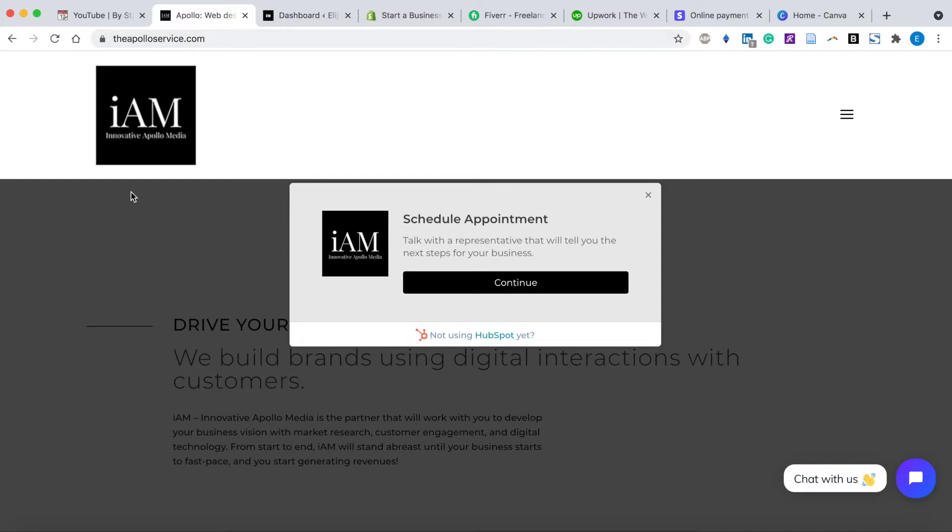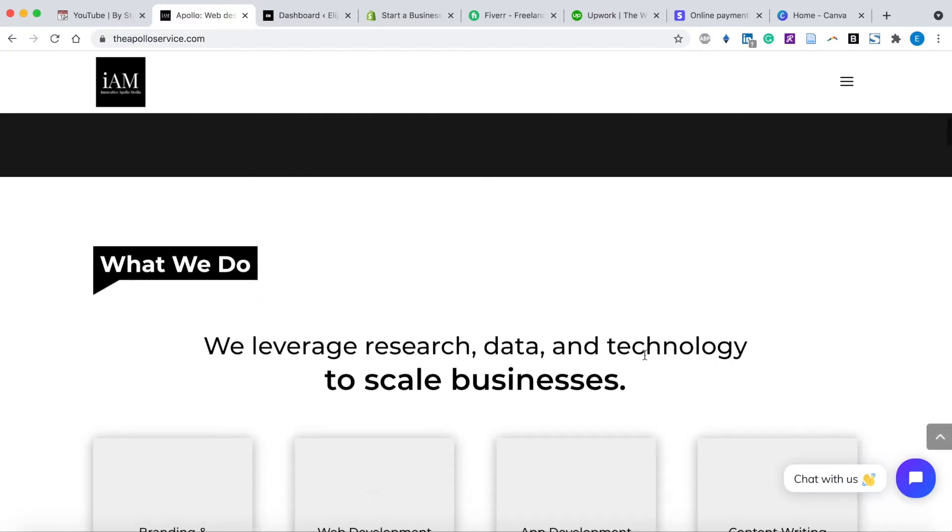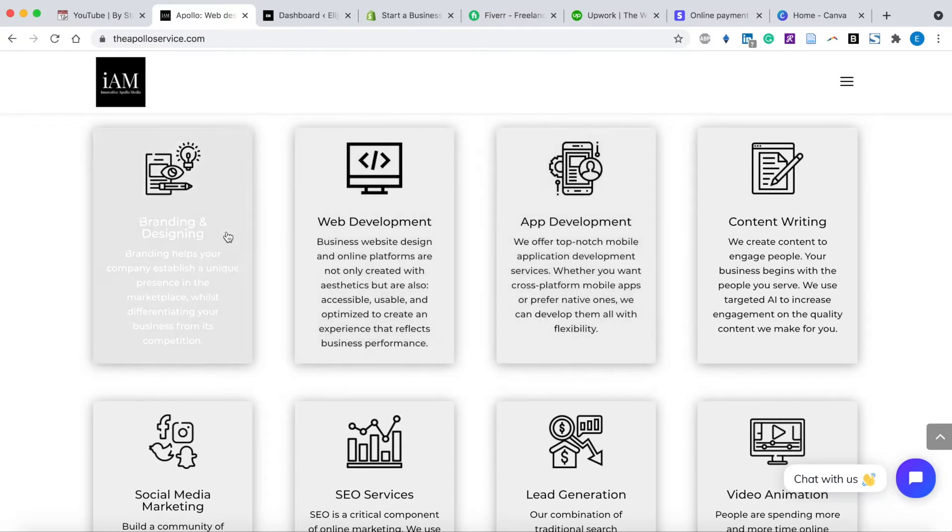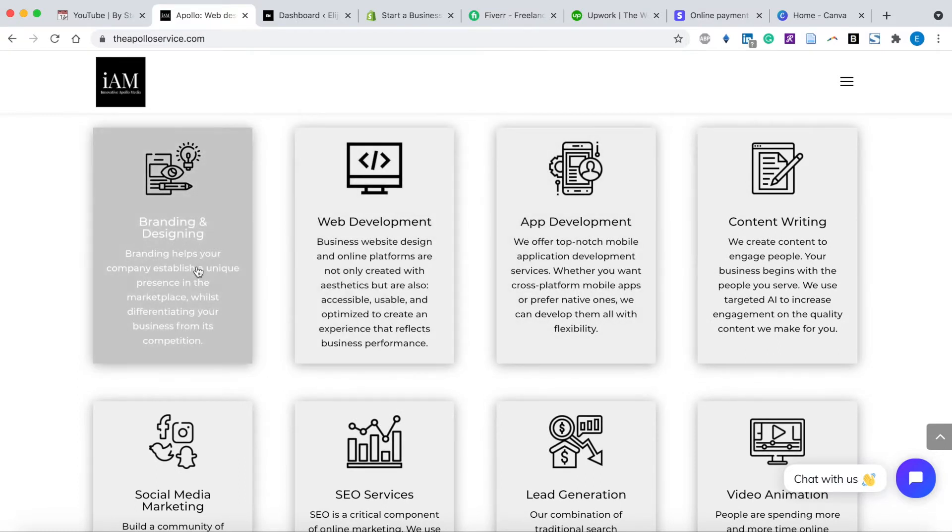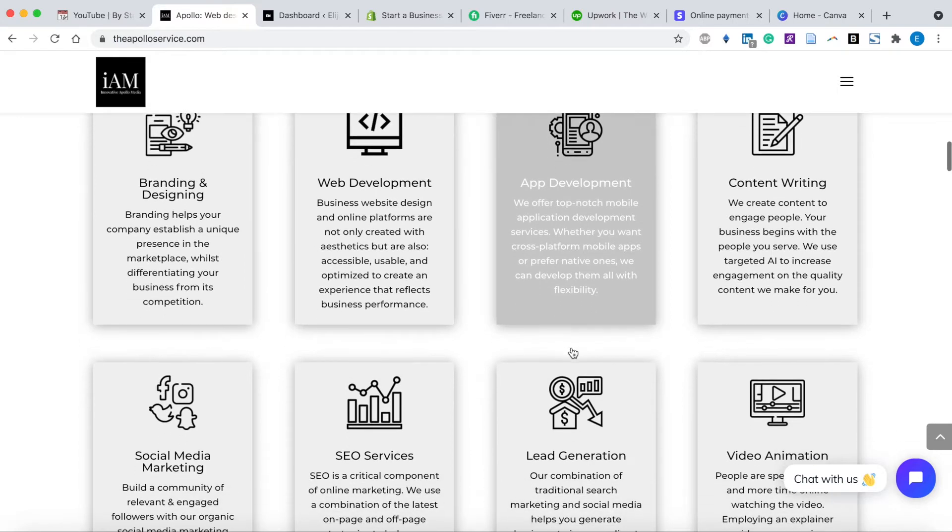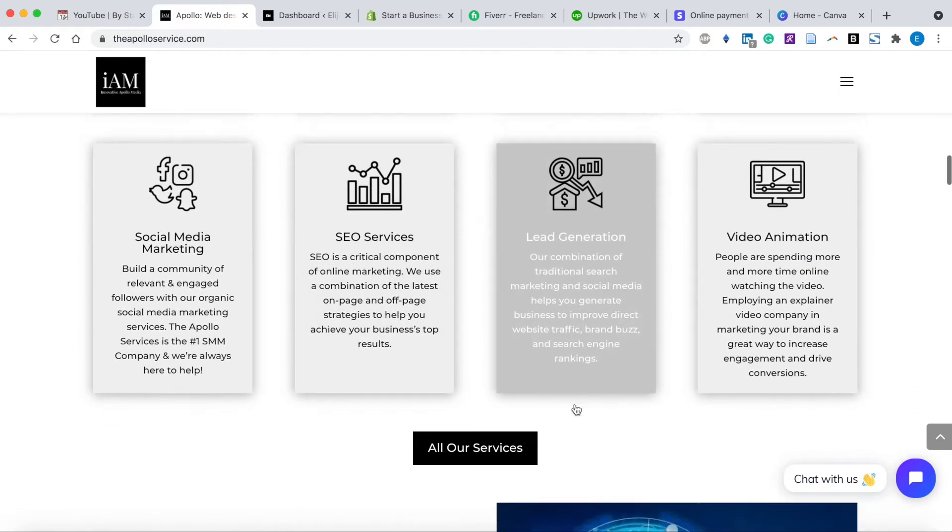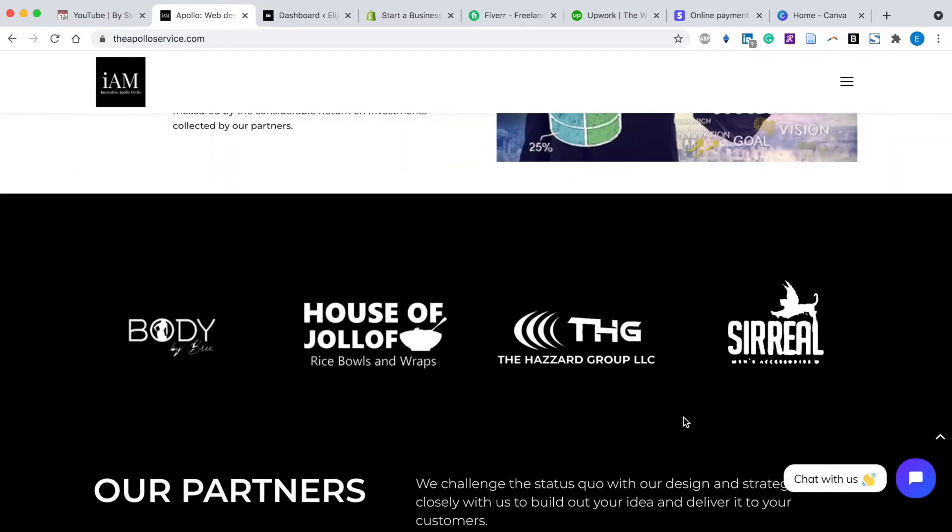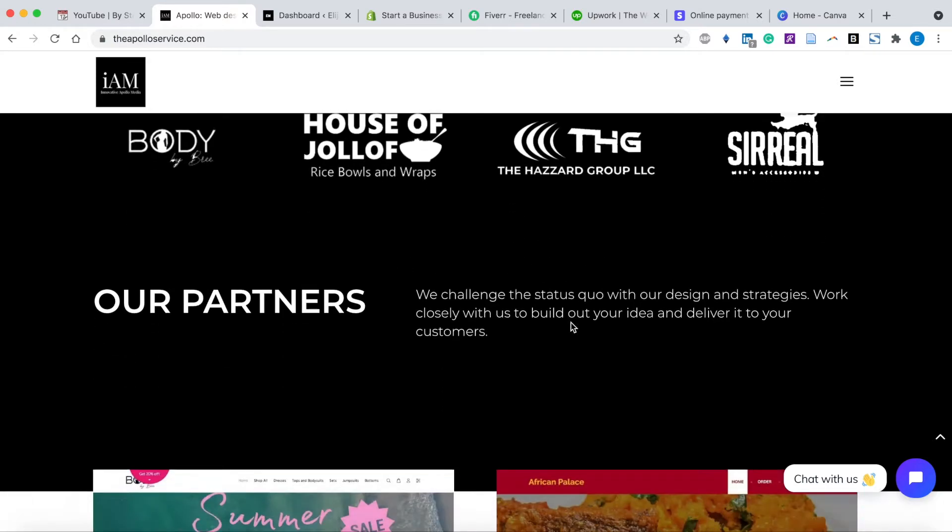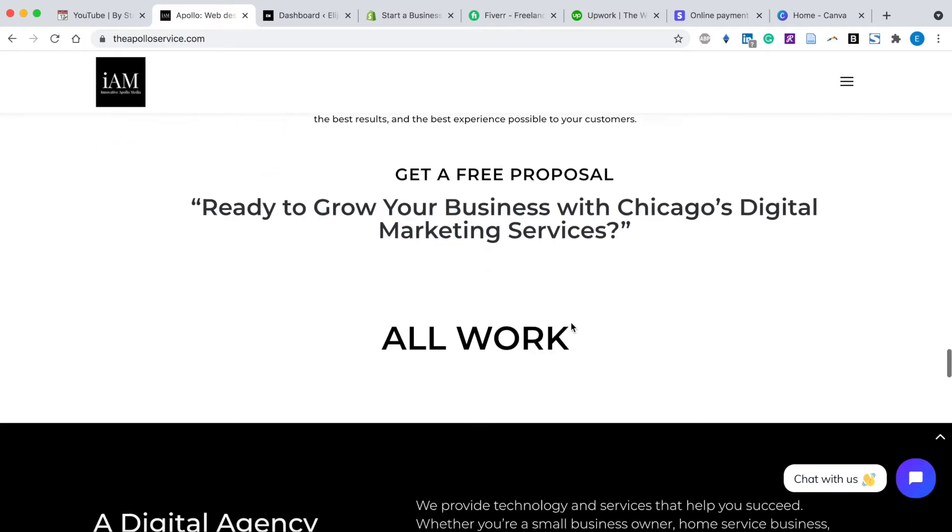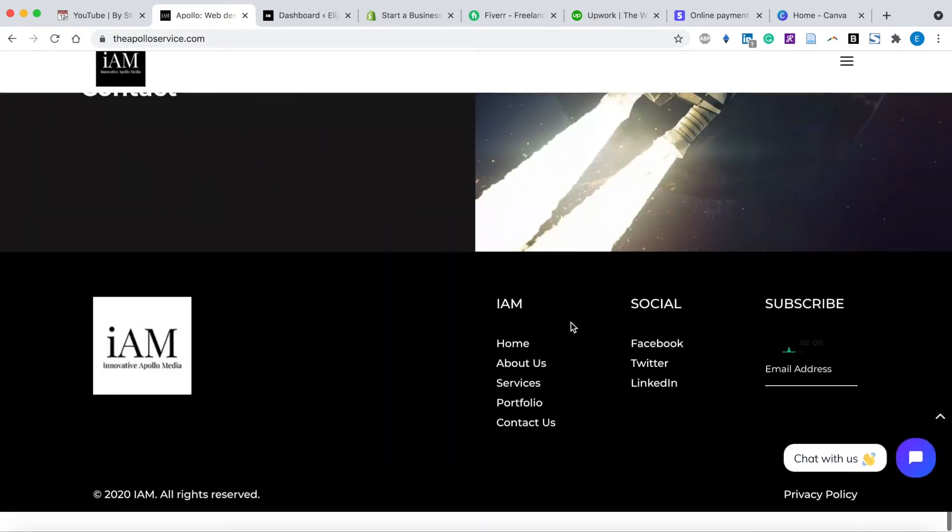As you can see here, this is my drop service business. The name of the company is Innovative Apollo Media, and over time we've built out a variety of services that we provide: branding, designing, web development, app development, content writing, social media marketing, SEO services, lead generation, and video animation. We've worked with a decent amount of clients ranging from e-commerce to restaurants to consulting groups and other e-commerce brands.